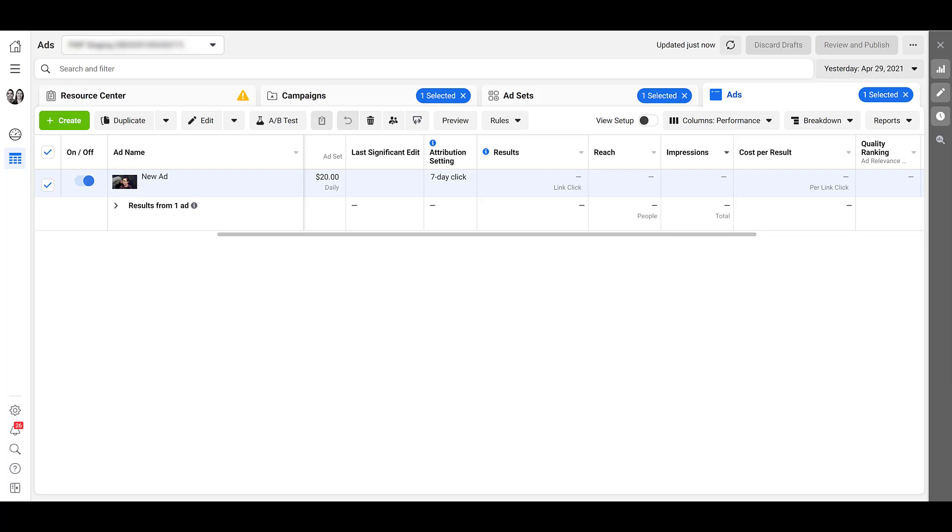We're clearly limited by device, we're limited by the placement options. But if your company really relies on phone calls, and you know that's the best way that you can close a sale, I definitely recommend trying out this ad format.